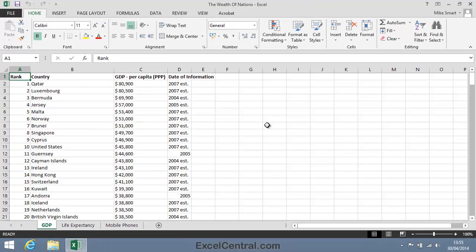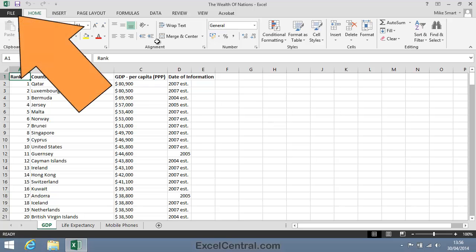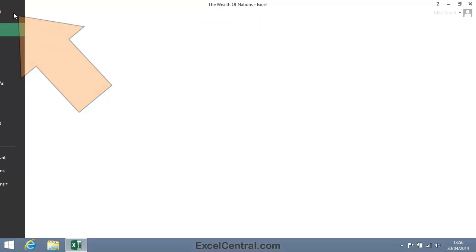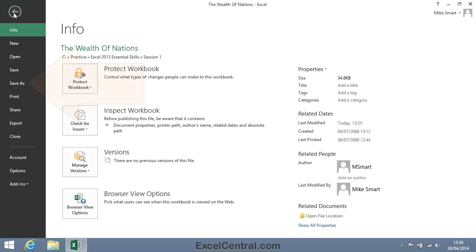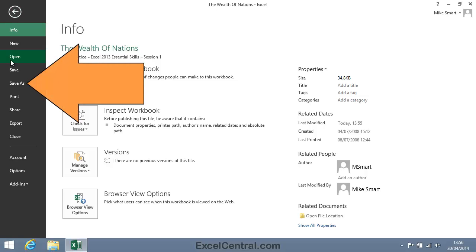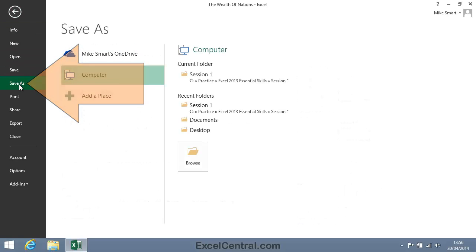Now let's do something slightly different. We'll save the workbook, but this time with a different name. I'm going to click the File button at the top left of the screen and then click Save As in the left hand list.